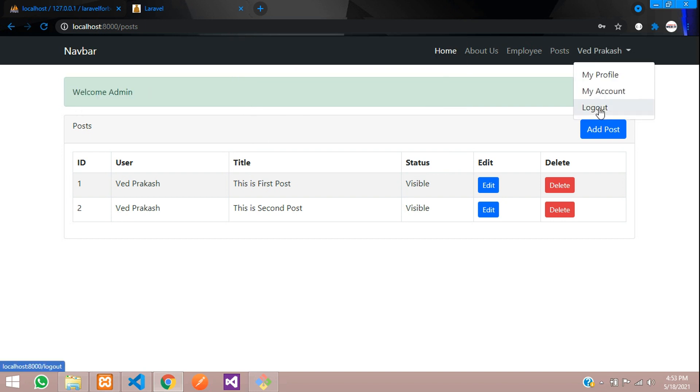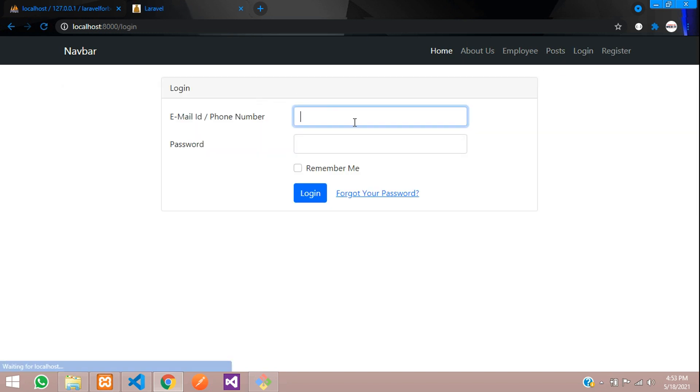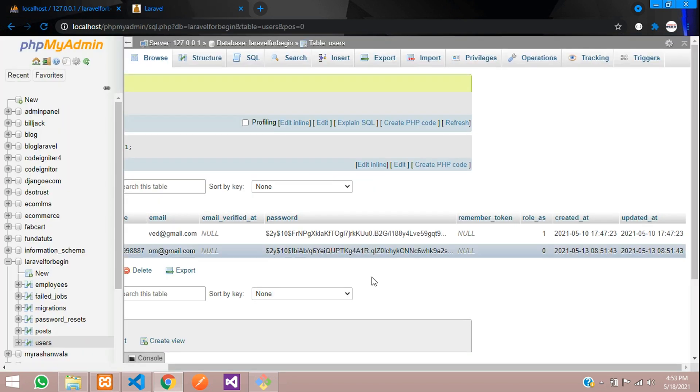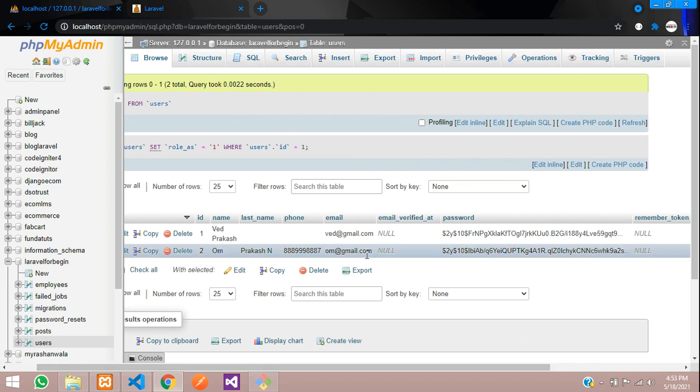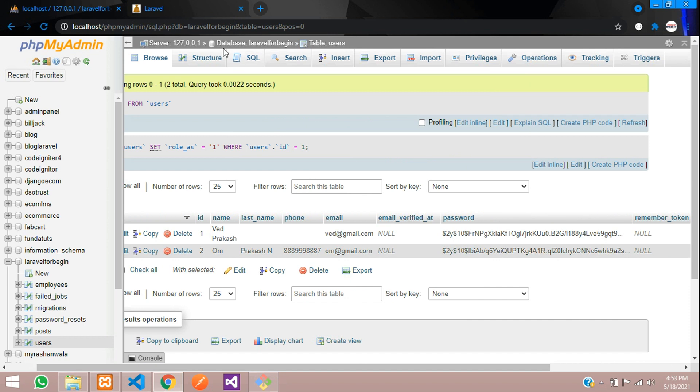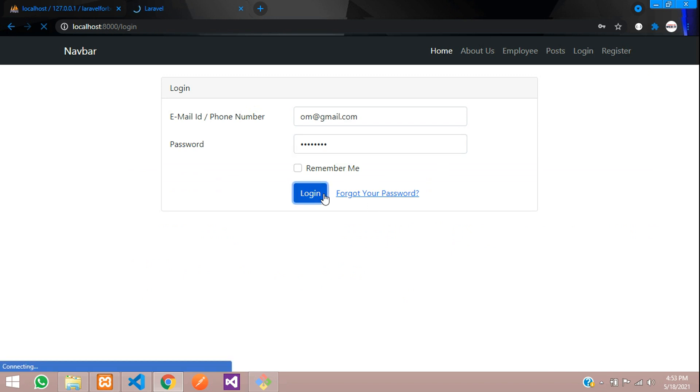So let's logout and login as a common user. So this is zero. Role status as zero. And this is om@gmail.com. So let us try to give here om@gmail.com 12345678. Let's click to login.